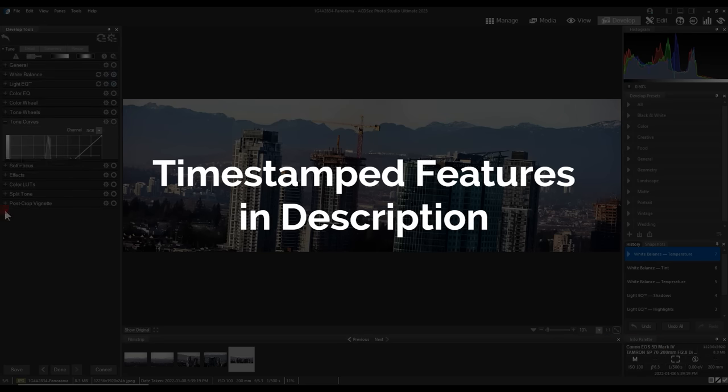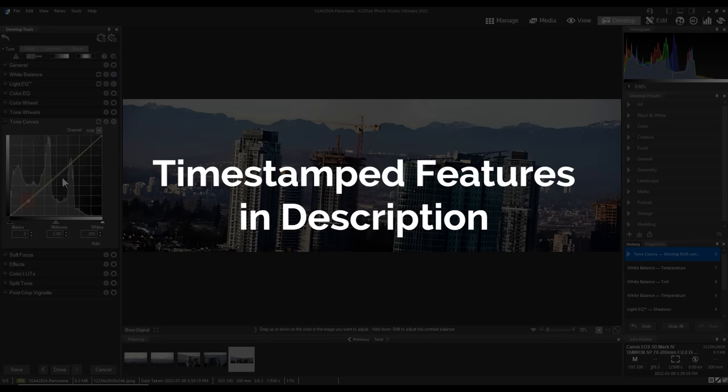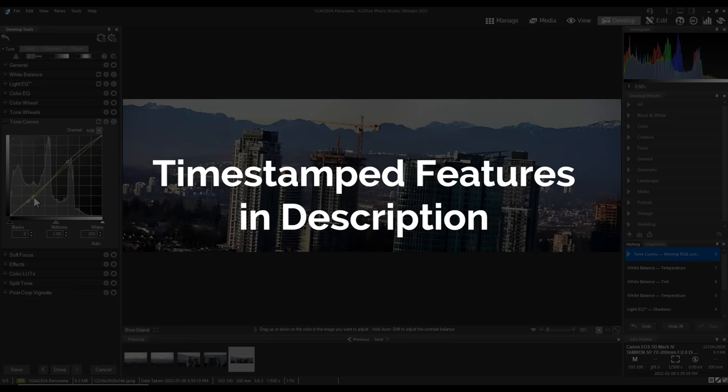I will be timestamping the features in the description below so you can skip ahead to the feature that most interests you.